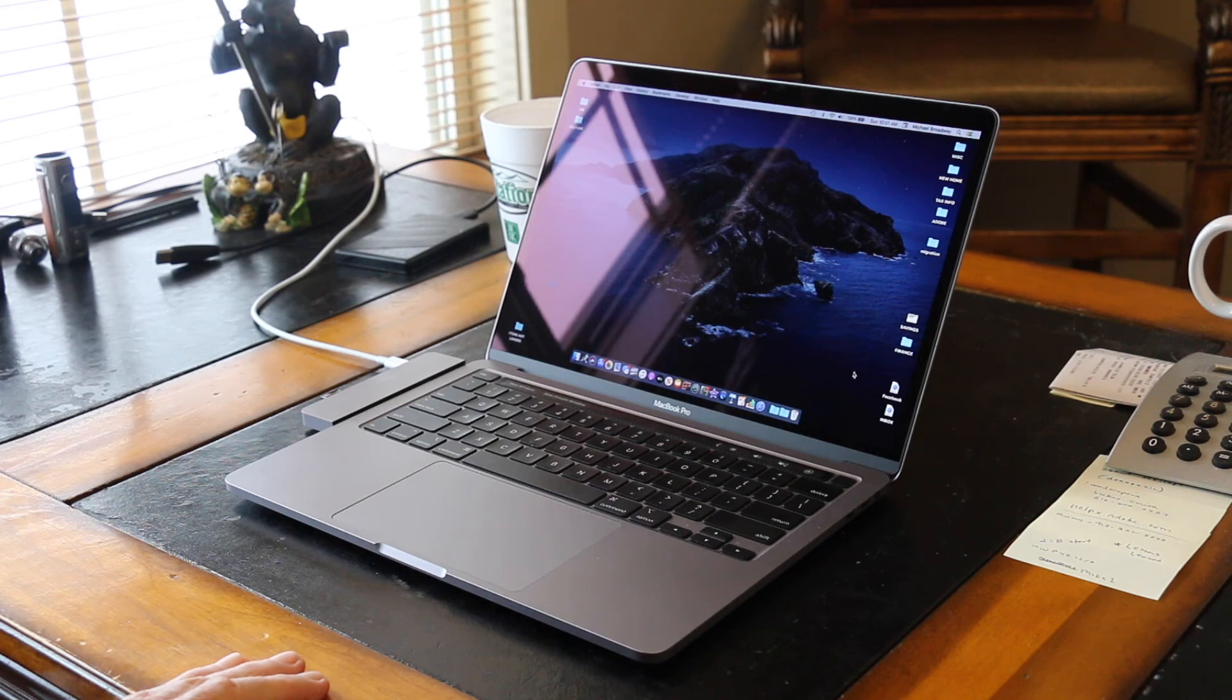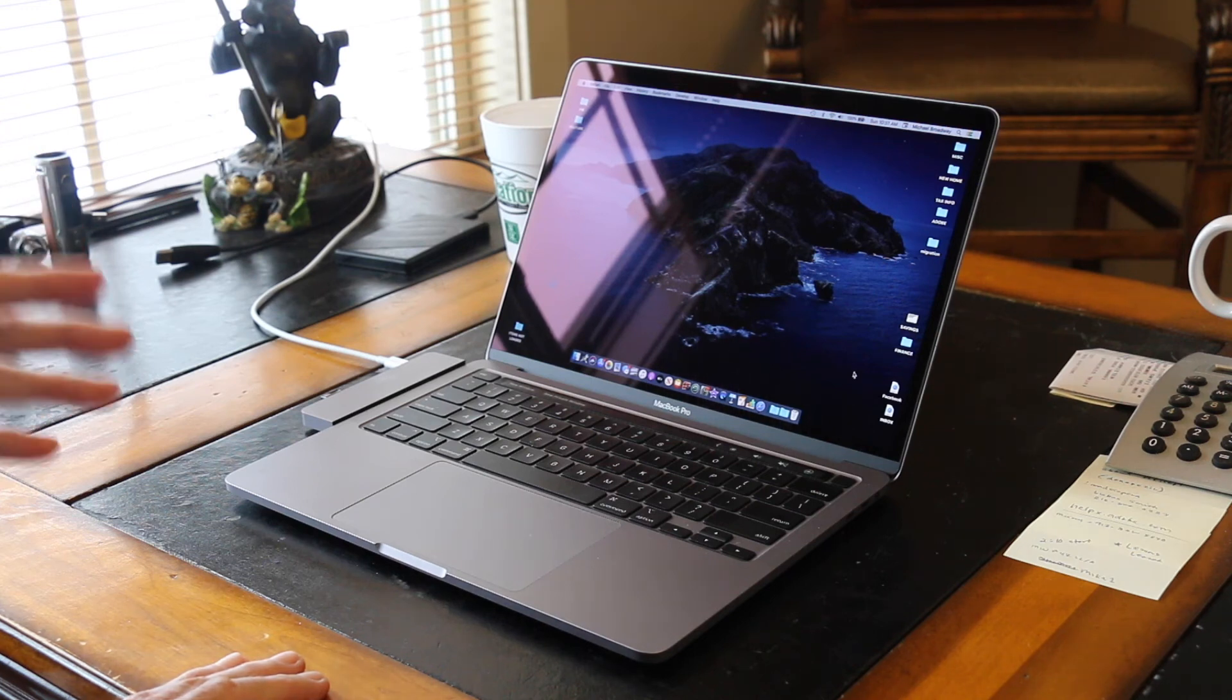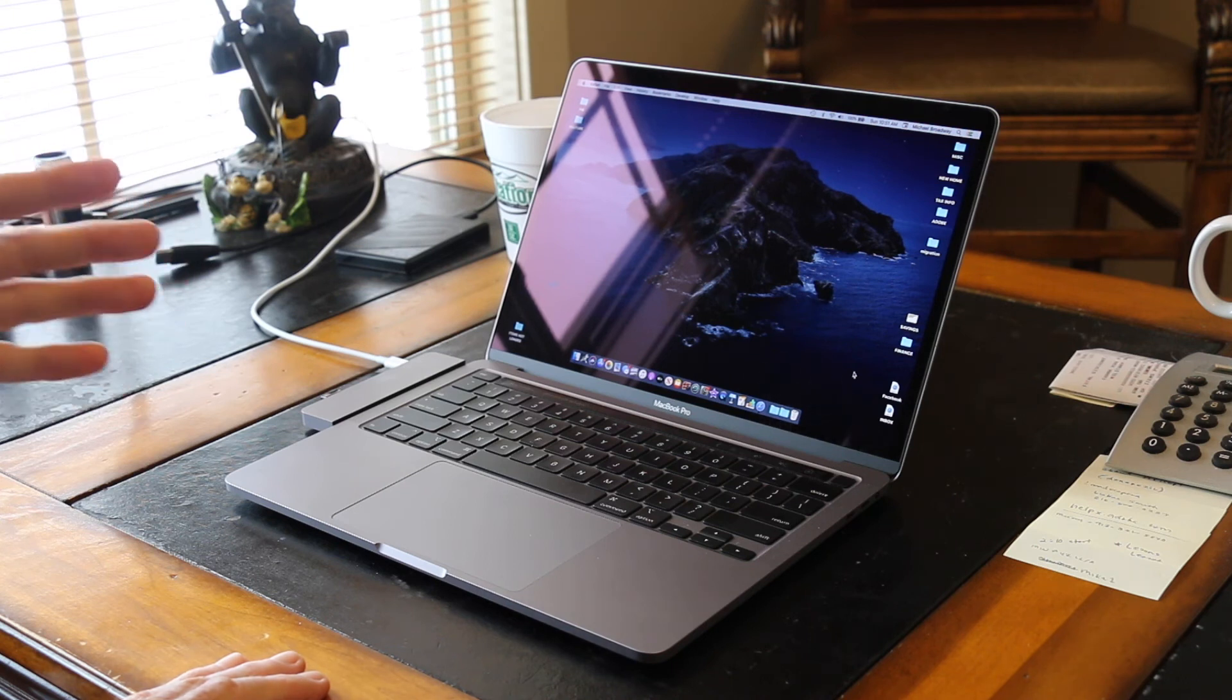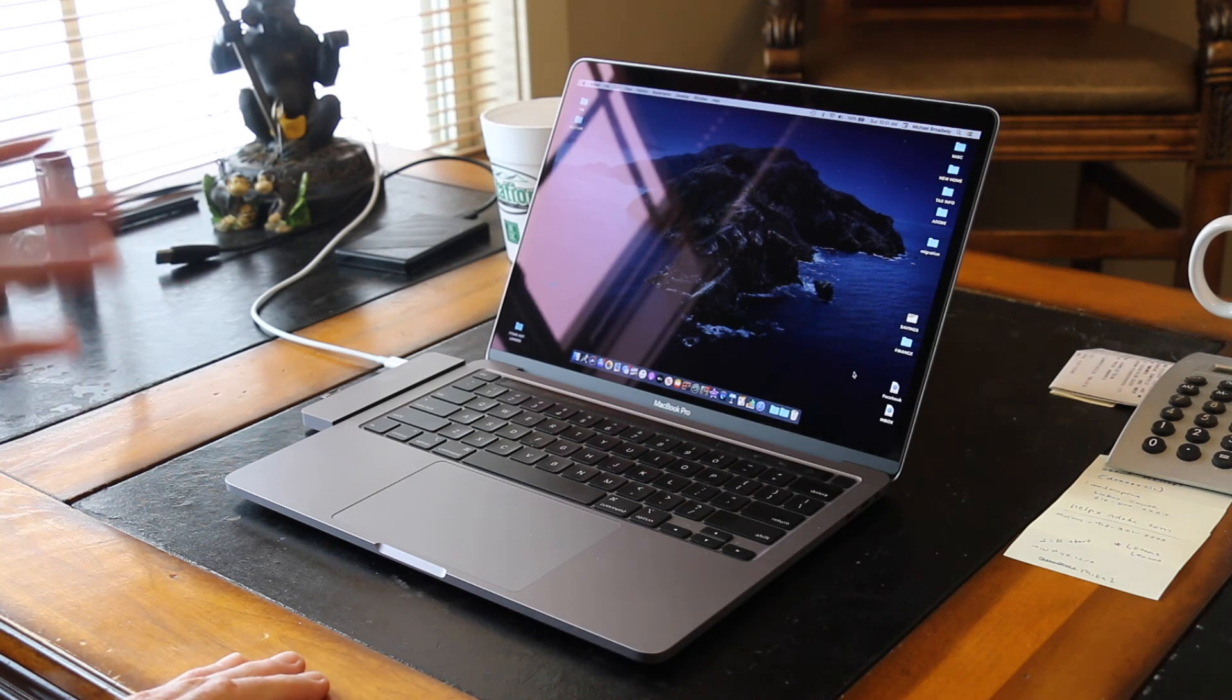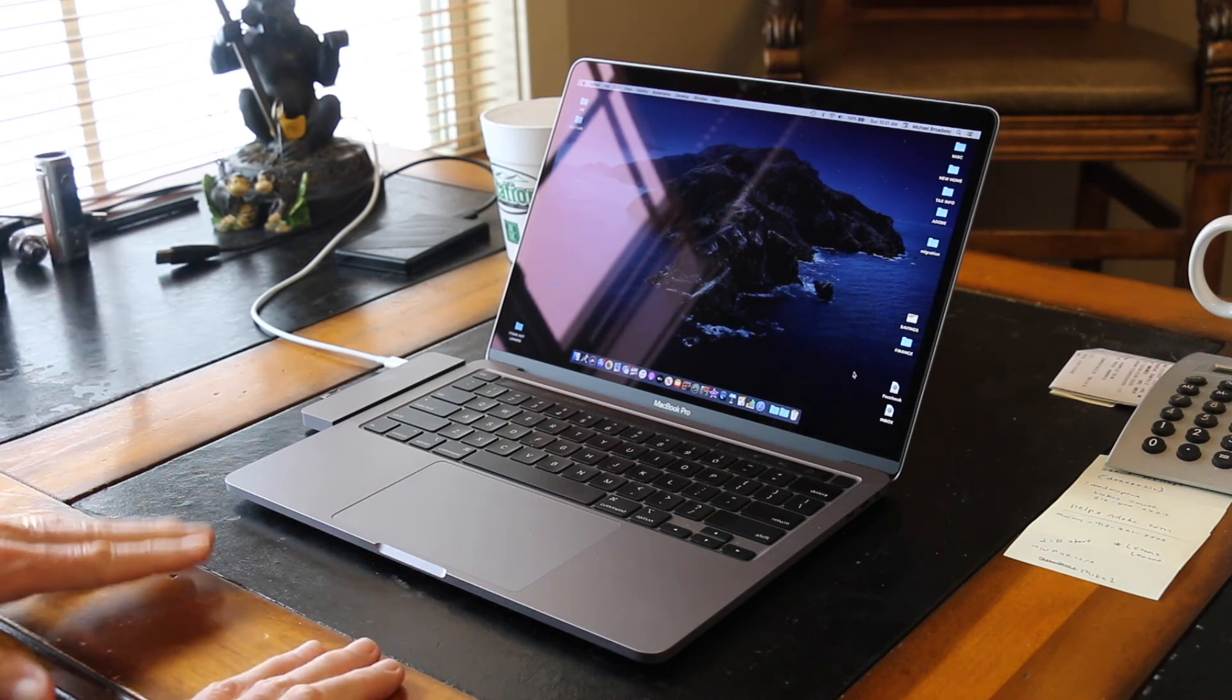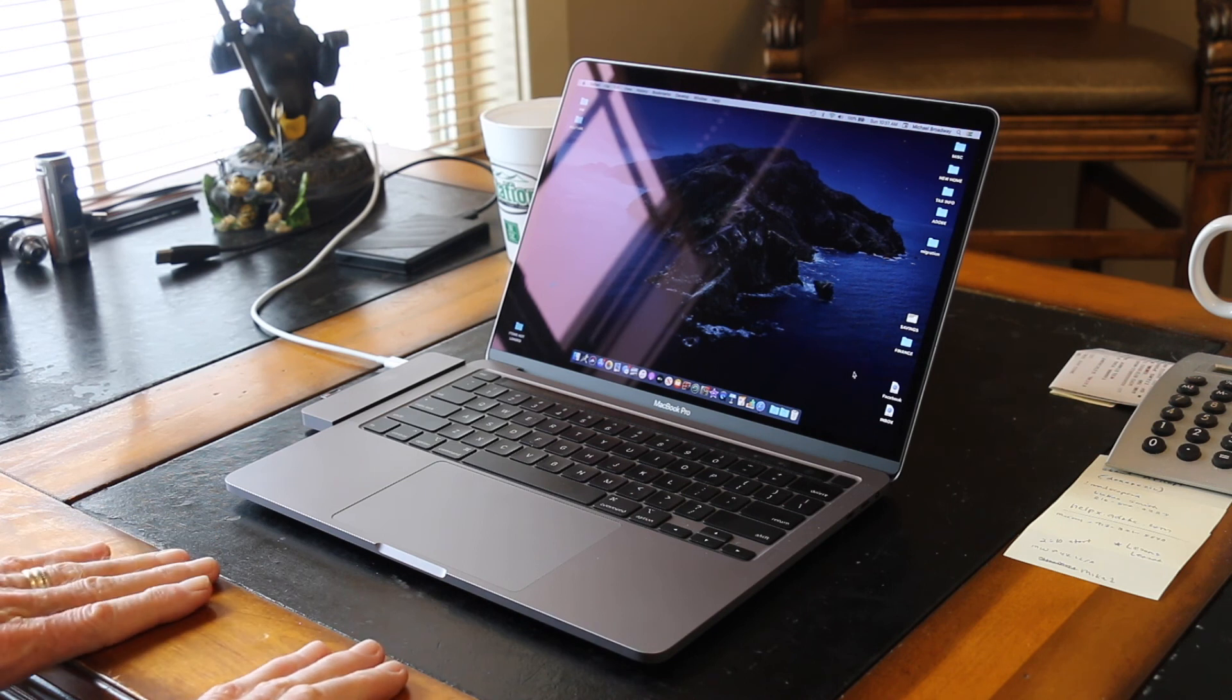But, shortly after that, that number dropped down to about four hours and then an hour or two later it dropped down to two hours and then down to one hour. So, be patient. Patience is a virtue, grasshopper.